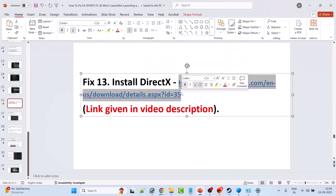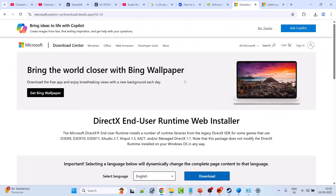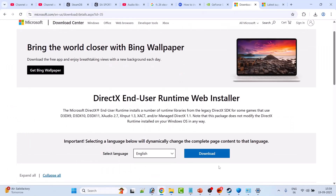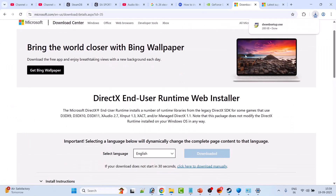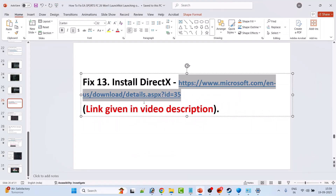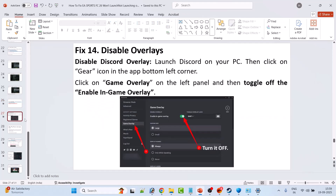Fix 13 is to install DirectX. Go to the Microsoft DirectX website (link in description), click Download, run the exe file, install it on your PC, and then launch the game and check.